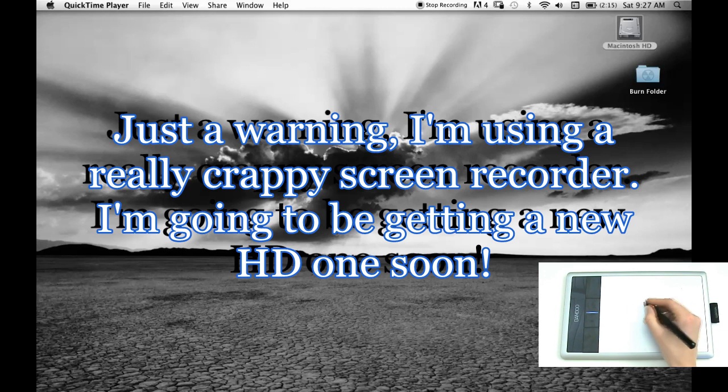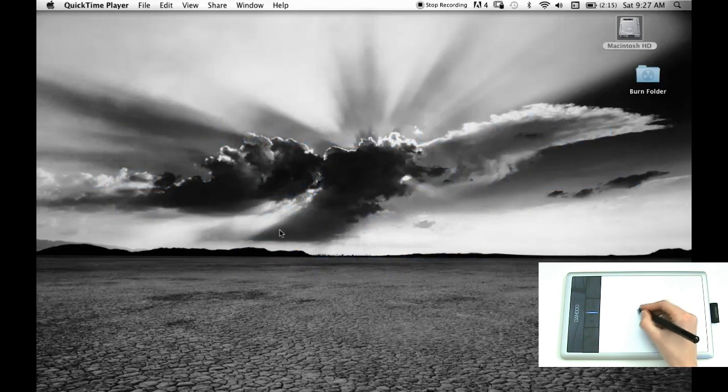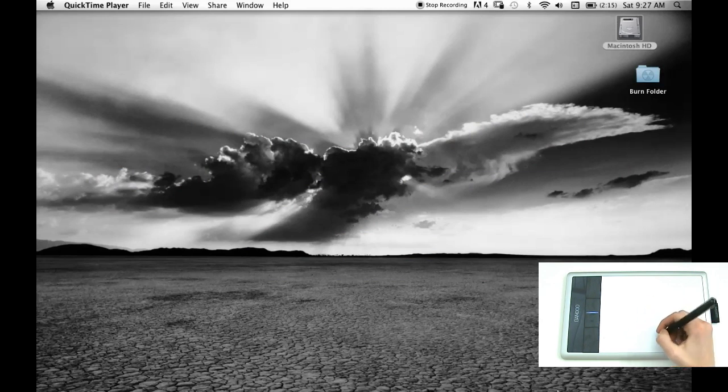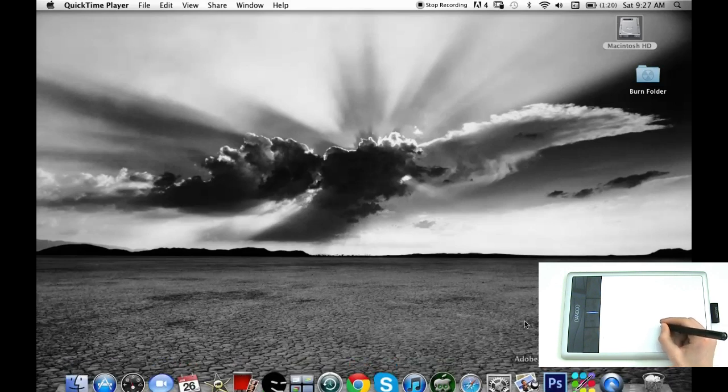And as you can see, it's very compatible with the mouse on the screen, with the arrow. So I did get Photoshop, it's down here, so I will open that up.